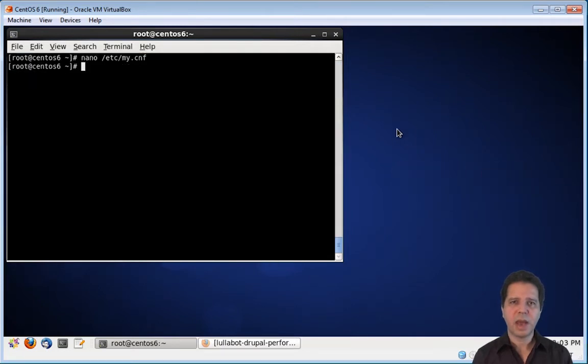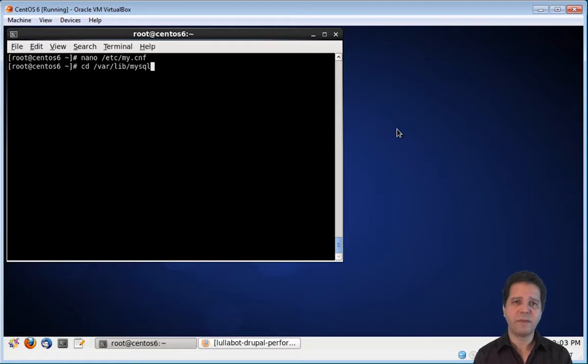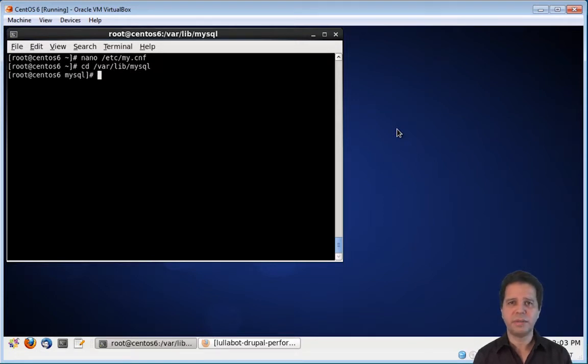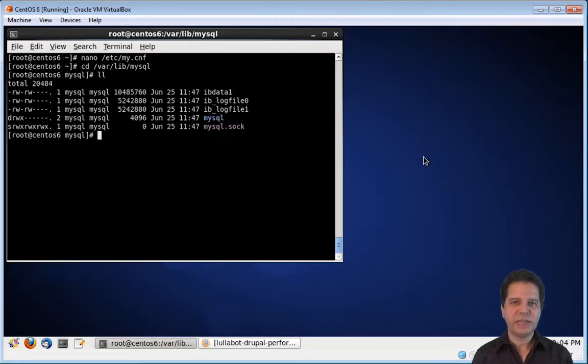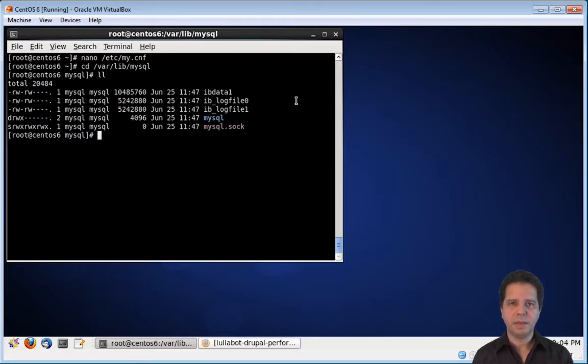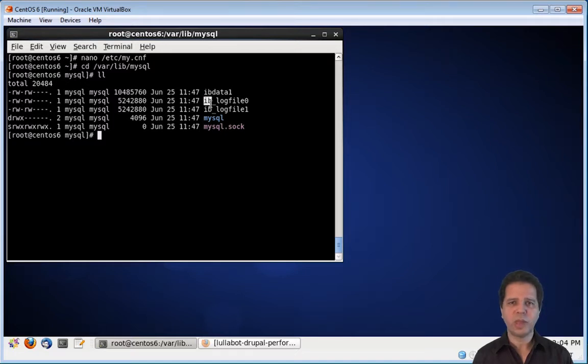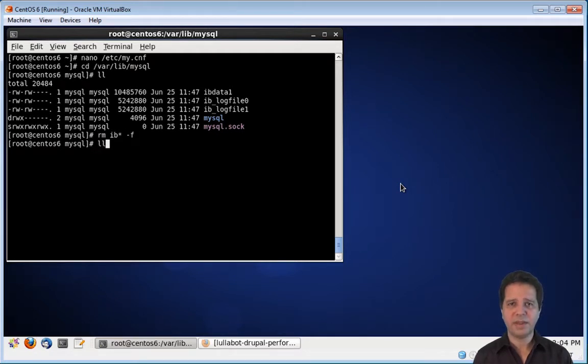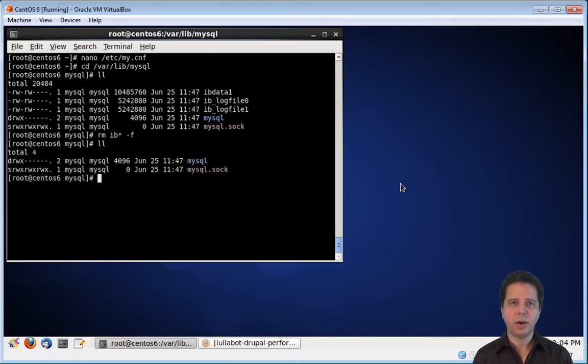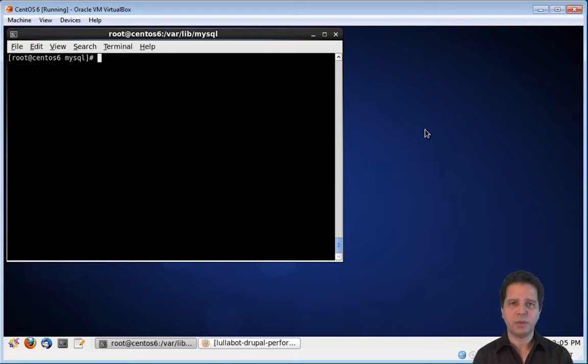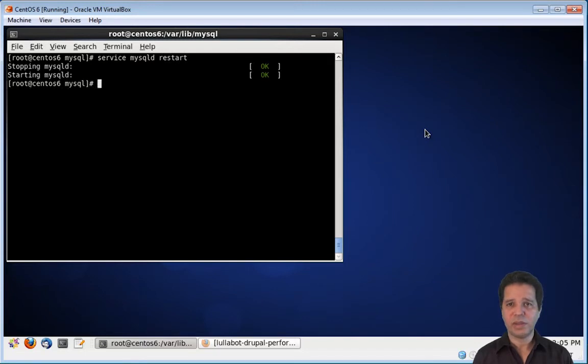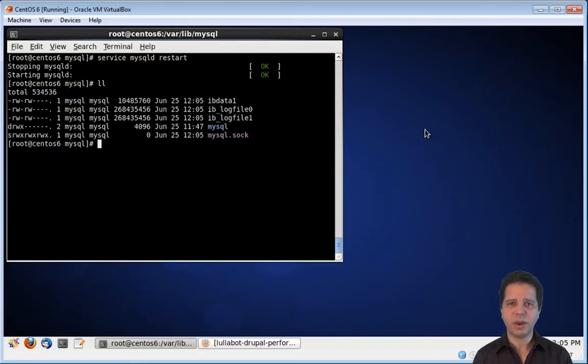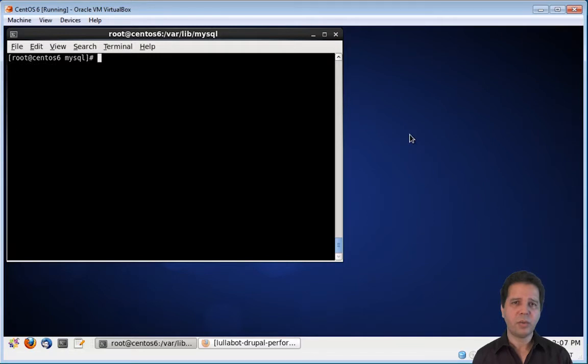Now we need to go to the folder where the mysql log files are stored. We need to delete three log files. These three files start with IB, so we can remove them all at once like this. Now, as you can see, all the IB files have been removed. So, I need to restart the mysql server. And, as you can see now, the log files have been recreated.